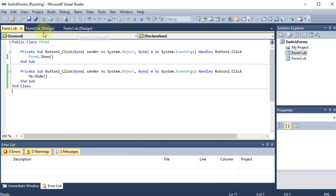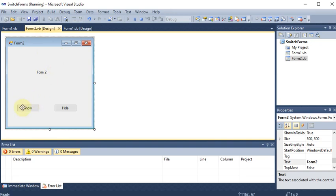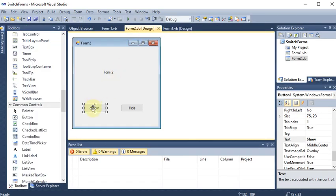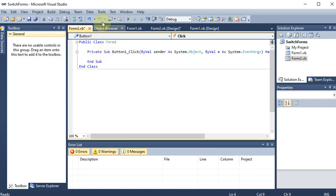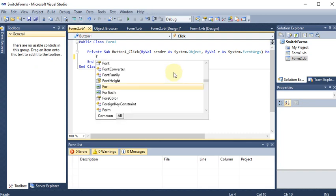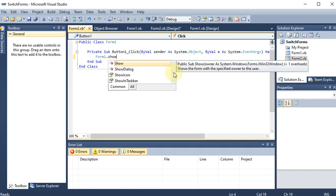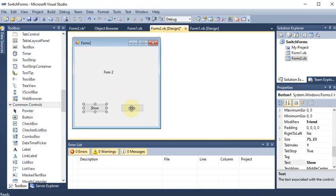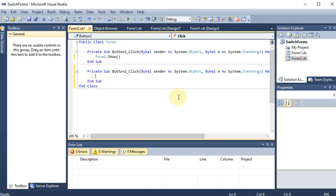Now I go to the Form 2 design. I double-click the Show button on Form 2 - but the code editor won't open while the project is running, so I stop the project first. Now double-clicking Show on Form 2 opens Button1_Click for Form 2. I write Form1.Show() to show Form 1 from here. Then for the Hide button on Form 2, I write Me.Hide() to hide Form 2 itself.